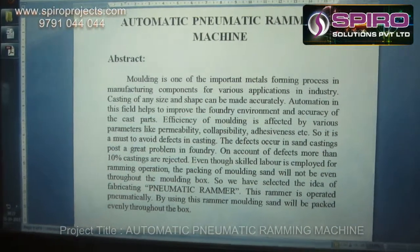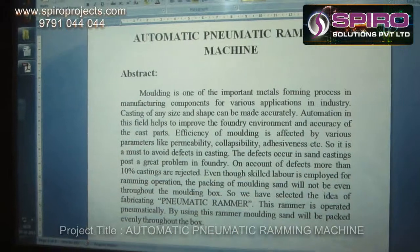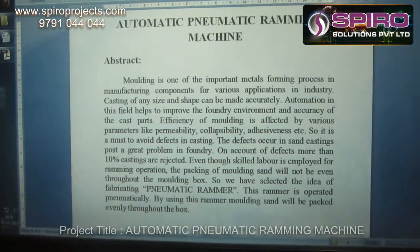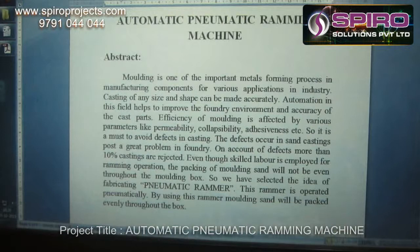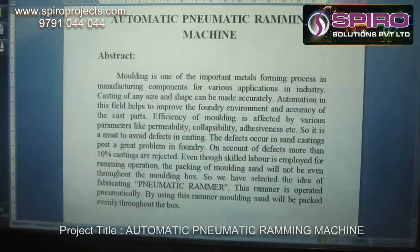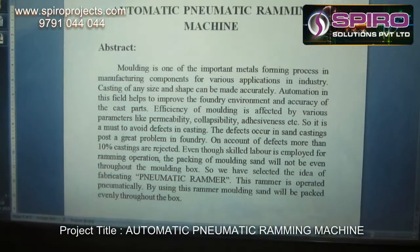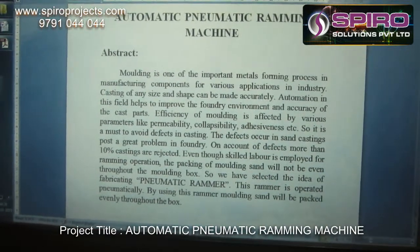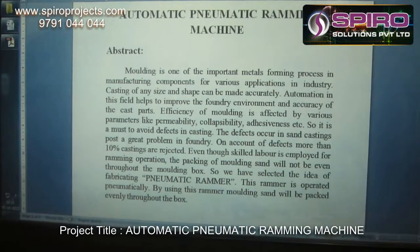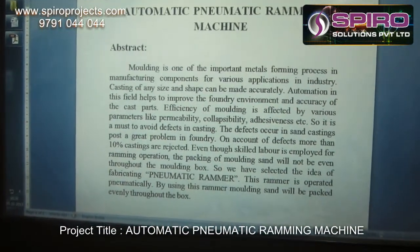Molding is one of the important metal forming processes for manufacturing components for various application industries. The defects that occur in sand casting post a great problem in foundry. On account of defects, more than 10% of castings are rejected. Even though skilled labor is employed for ramming operation, the packing of molding sand will not be even throughout the molding box. So we have selected the idea of fabricating the pneumatic ramming machine.